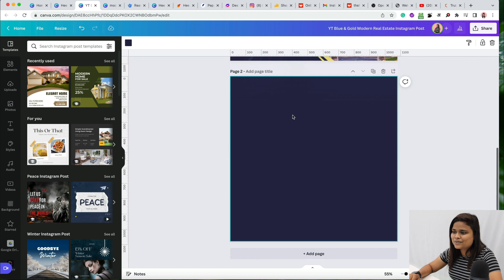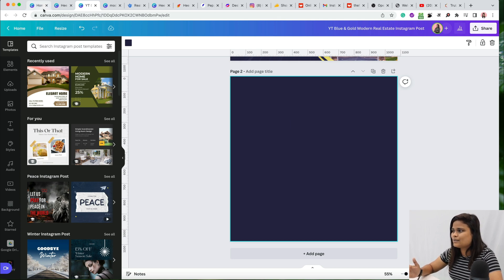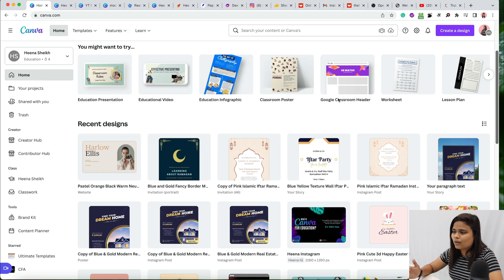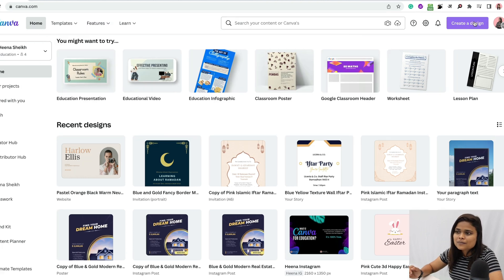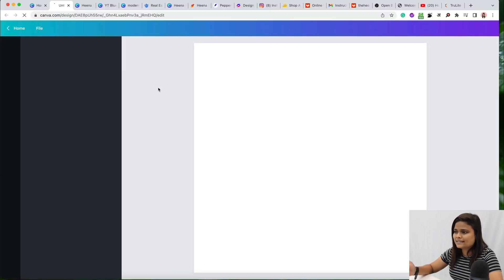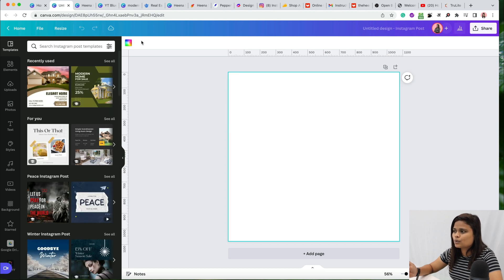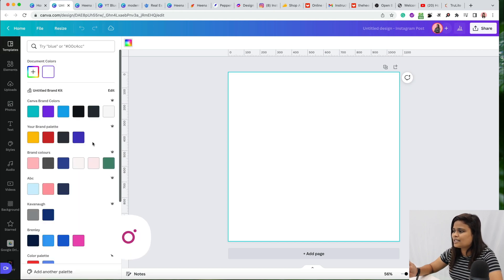Let's go ahead and recreate this from scratch. First of all, take a blank page in Canva. Once you're on the home tab, click on the 'Create a New Design' button and click on 'Instagram Post.' Once you have opened the Instagram post, you can change the color.